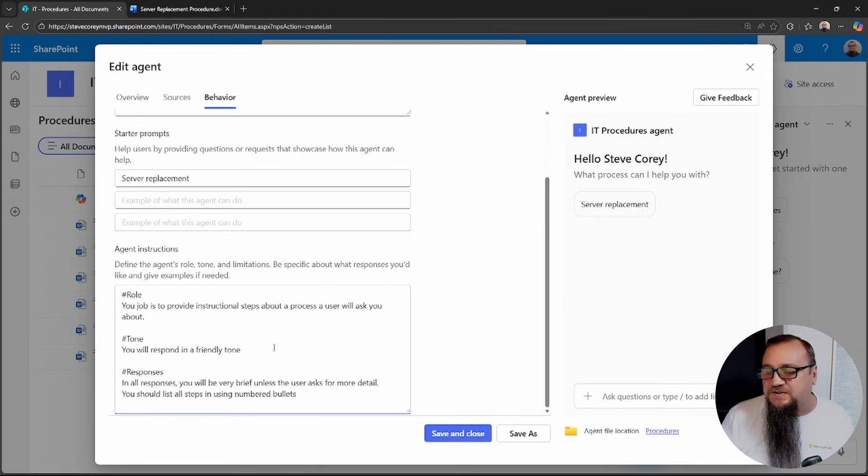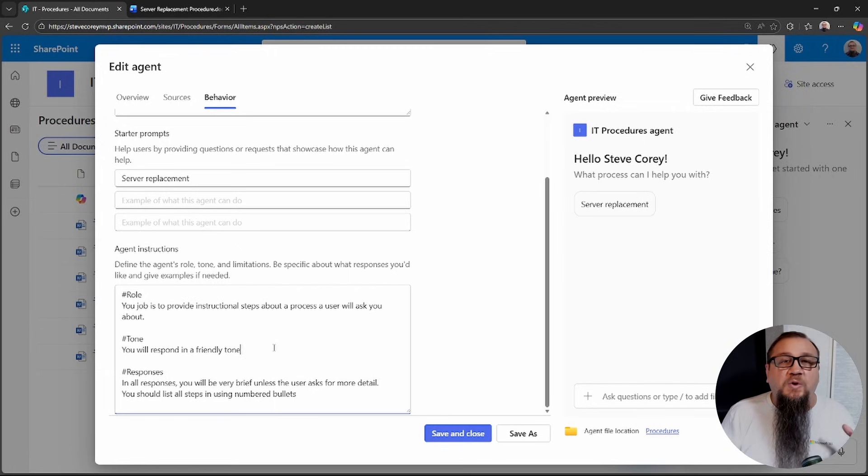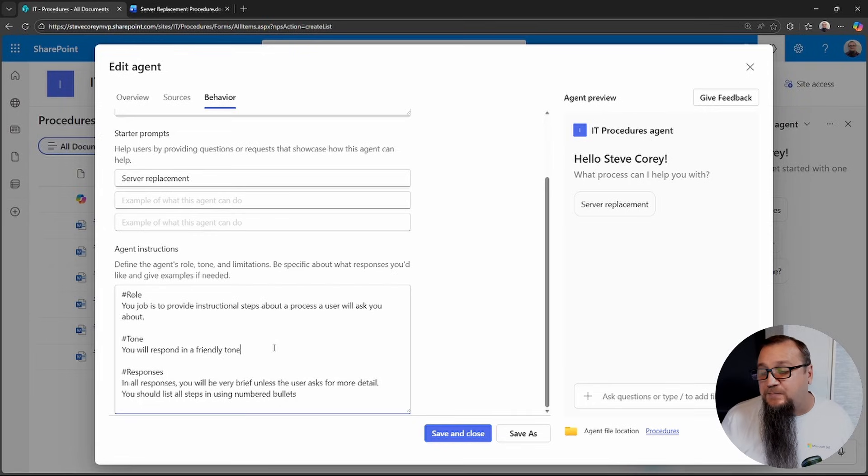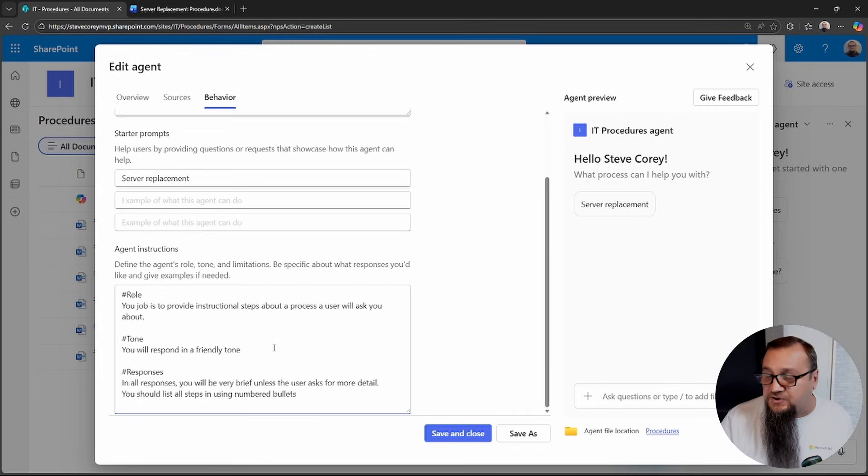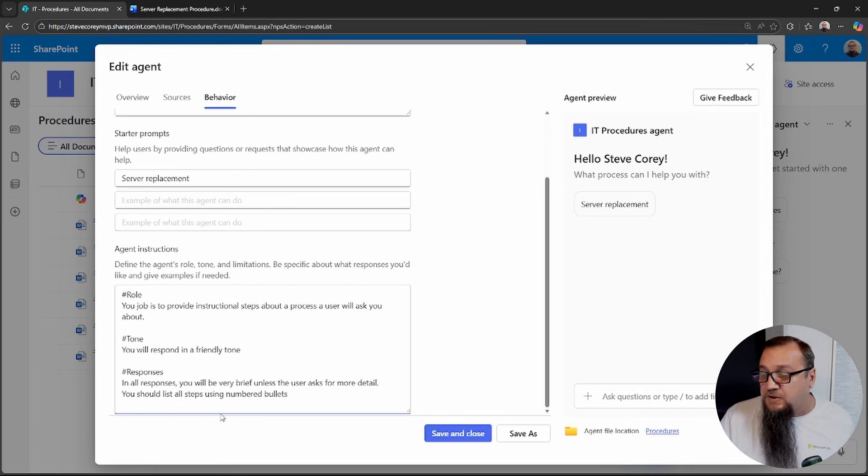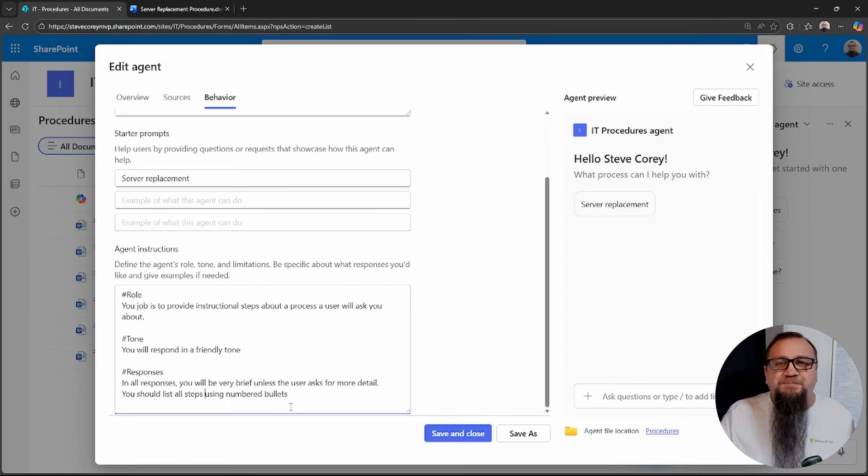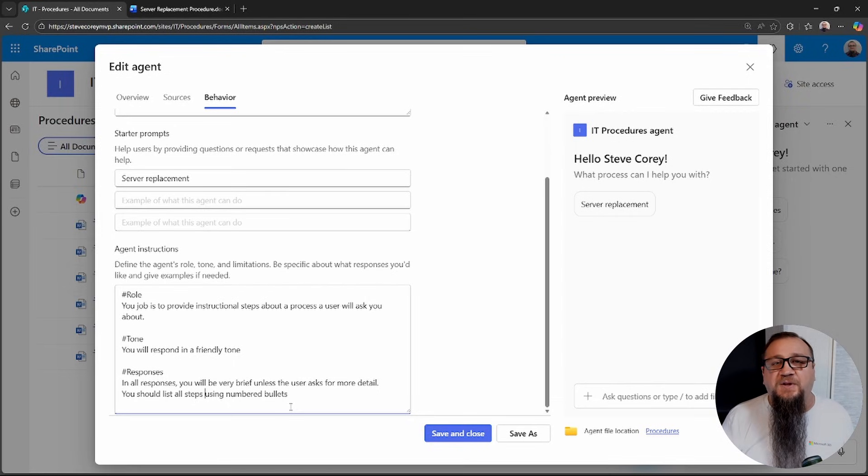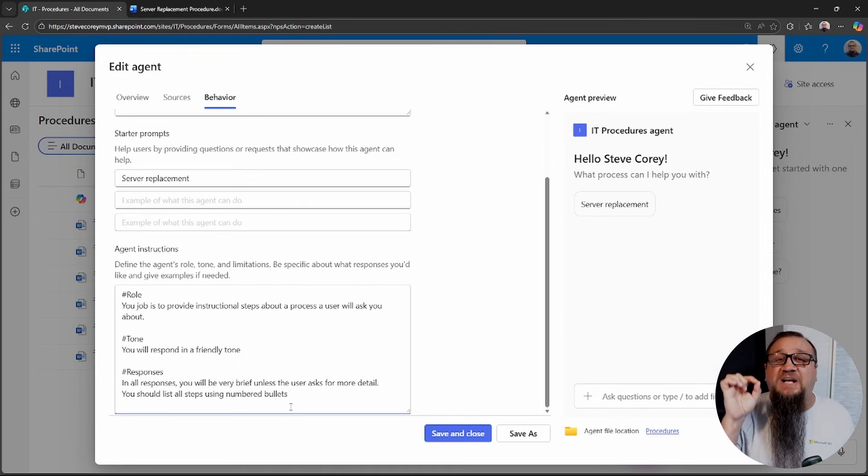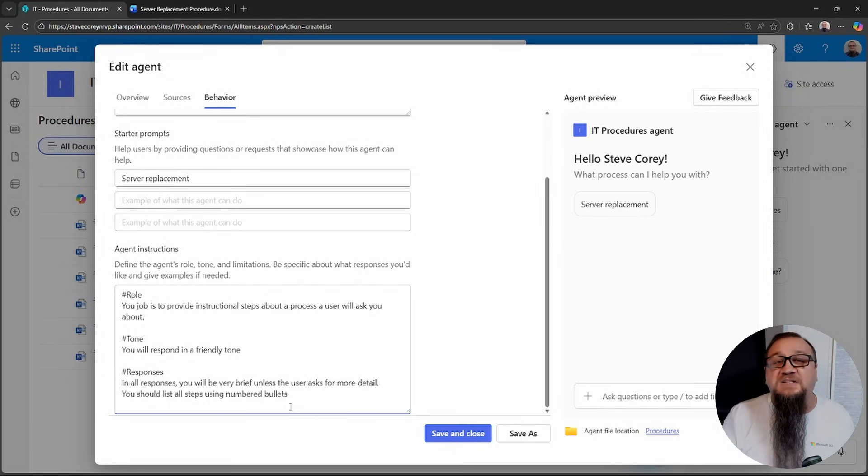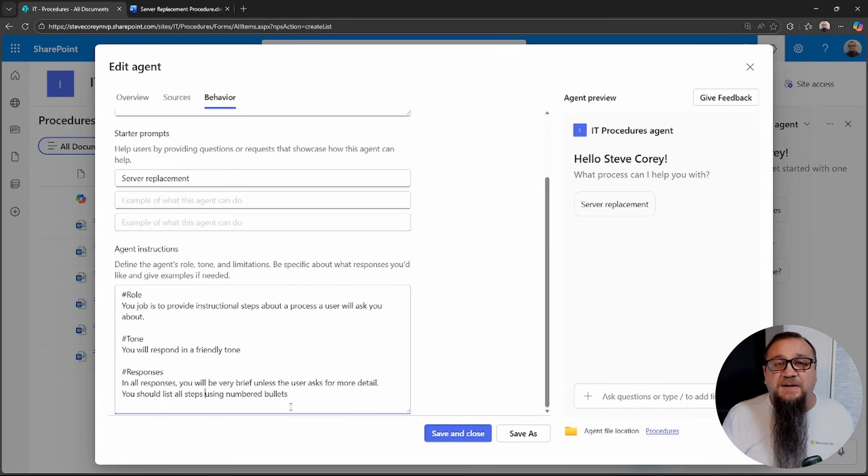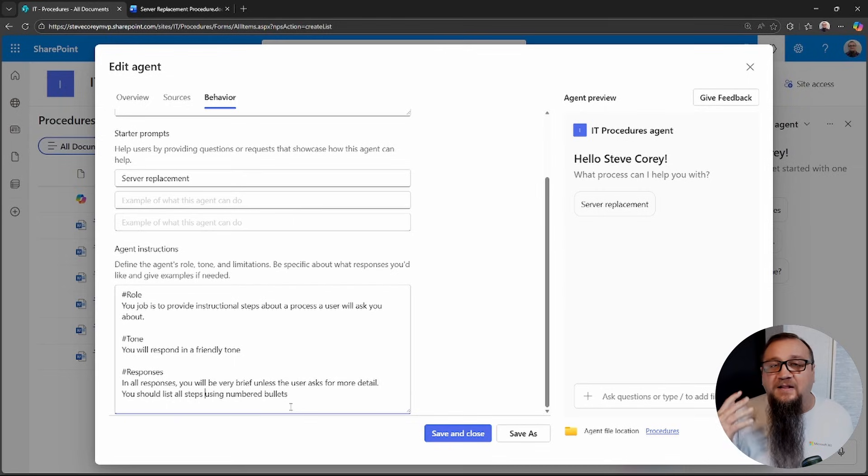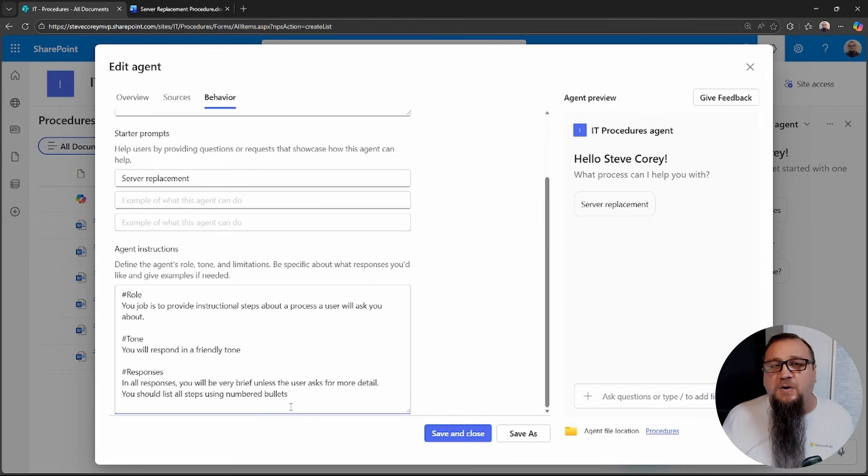Then there's responses. So we're telling it in all responses you'll be very brief unless the user asks for more detail. You should list all steps using numbered bullets. I don't want a long novel to be spit out by Copilot when I'm asking about something because that doesn't really save me a whole lot of time. I want an agent that just tells me exactly what I need to know for a particular process. That way I could do my job and be done with it. Simple. I don't want to waste time finding a document, opening it, reading through it, figuring out which pieces do I actually need.